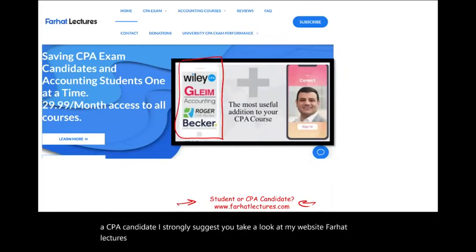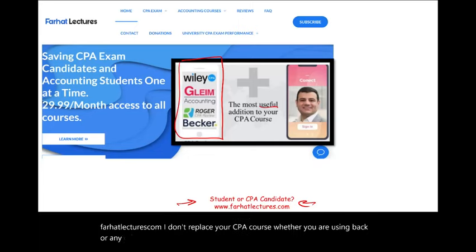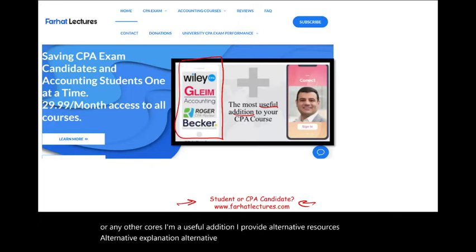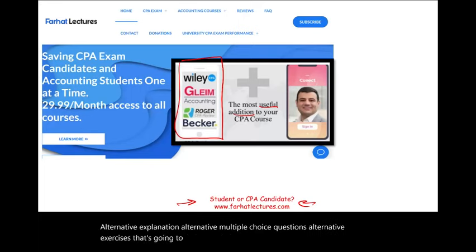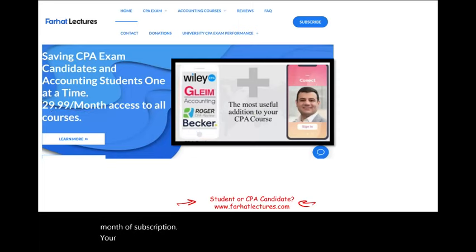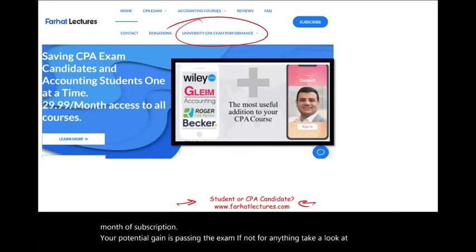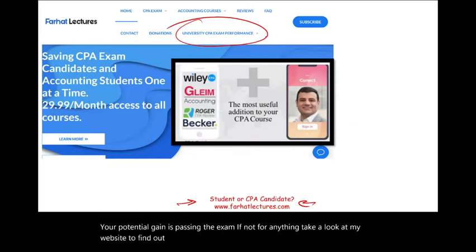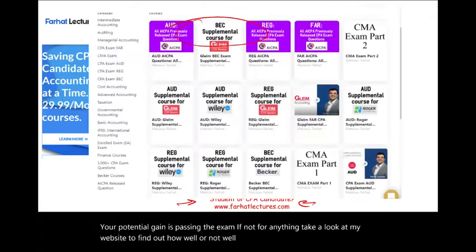I don't replace your CPA course, whether you are using Becker or any other course — I'm a useful addition. I provide alternative resources, alternative explanations, alternative multiple choice questions, and alternative exercises that are going to help you do better on your exam. Your risk is one month of subscription; your potential gain is passing the exam. If not for anything else, take a look at my website to find out how well or not well your university is doing on the CPA exam.